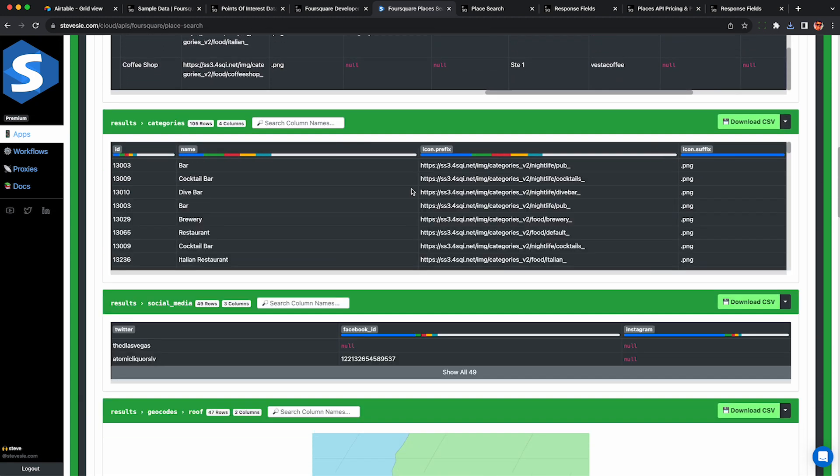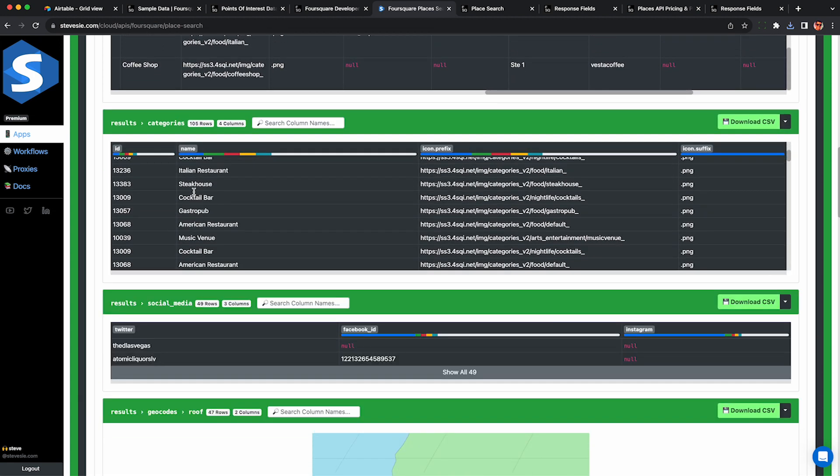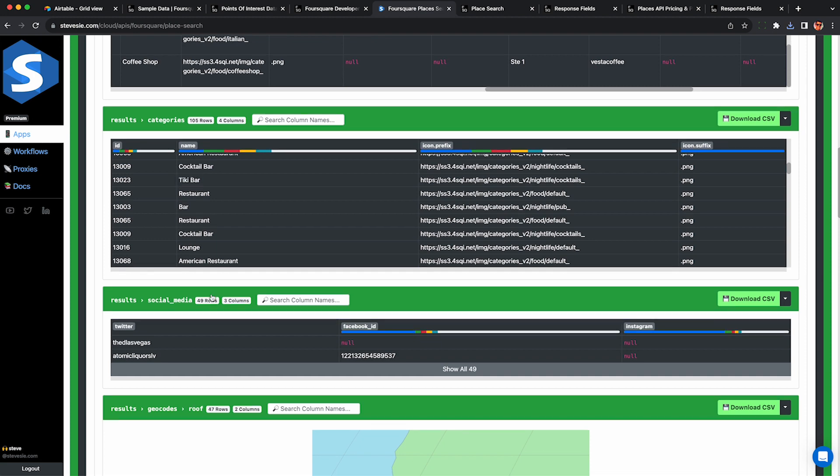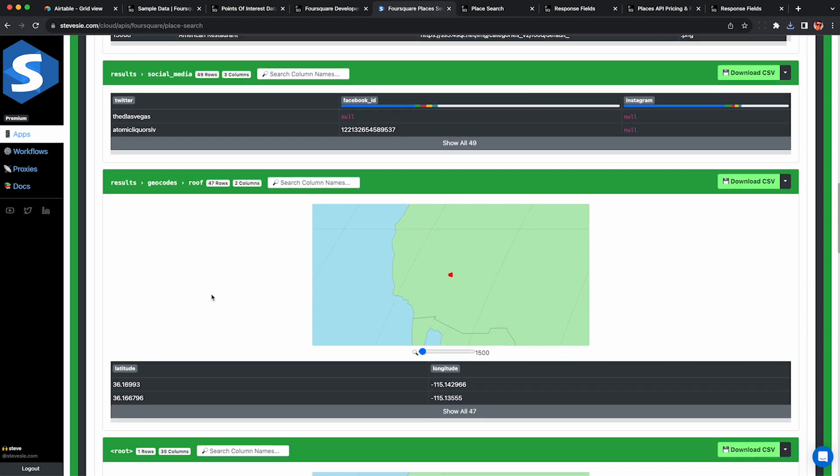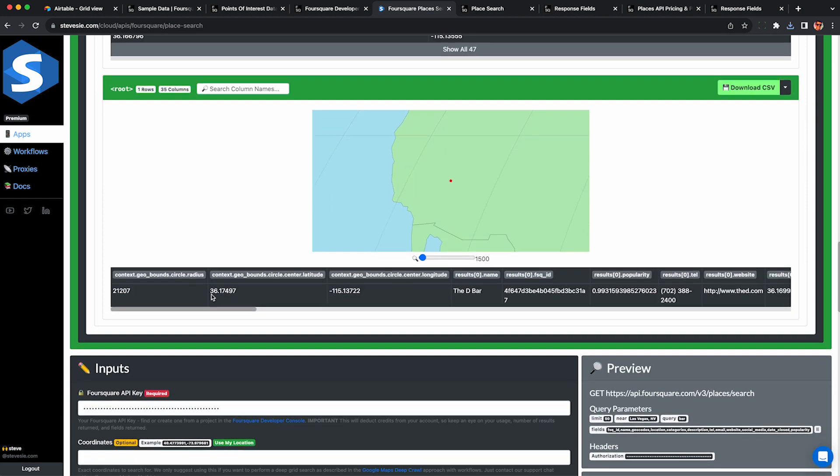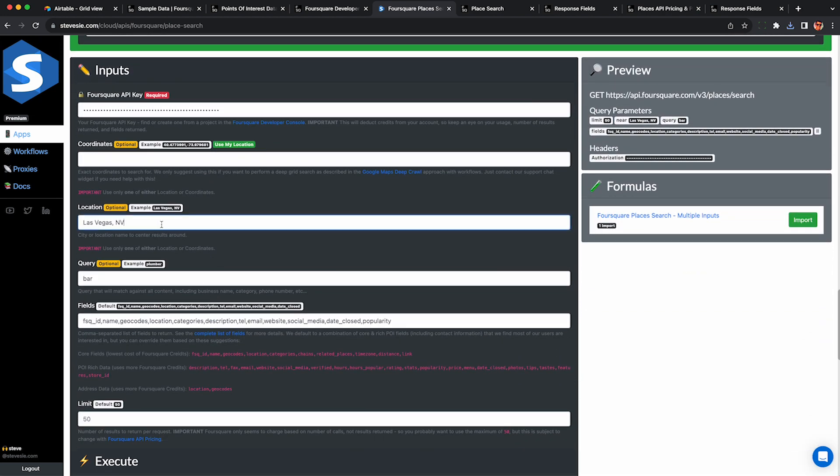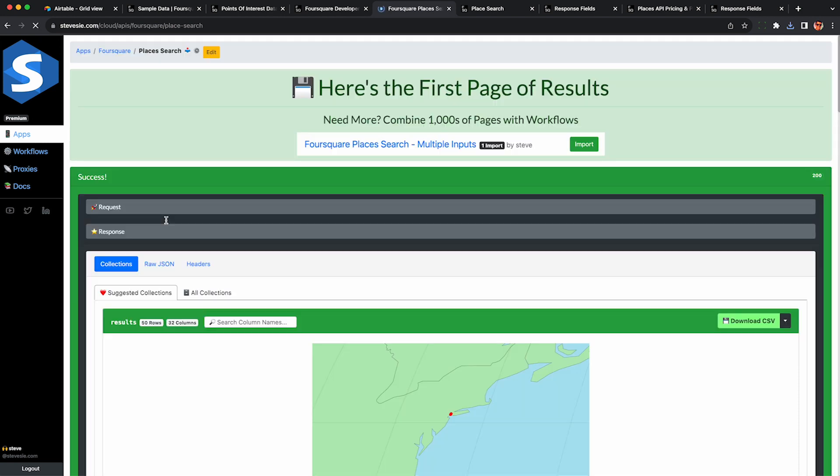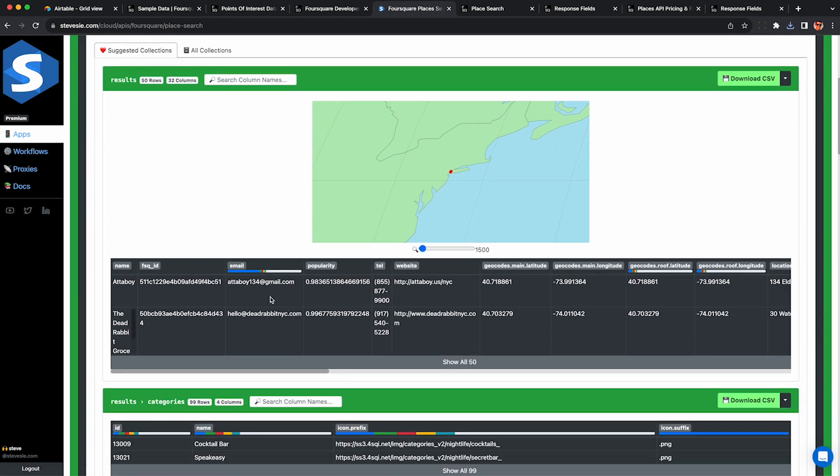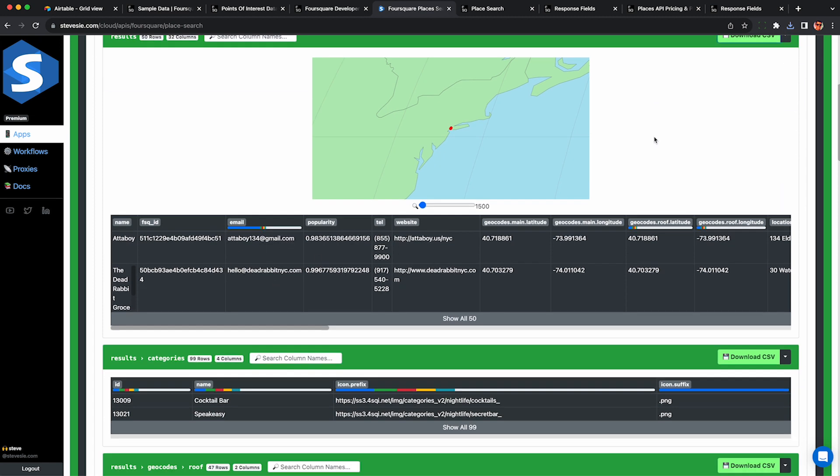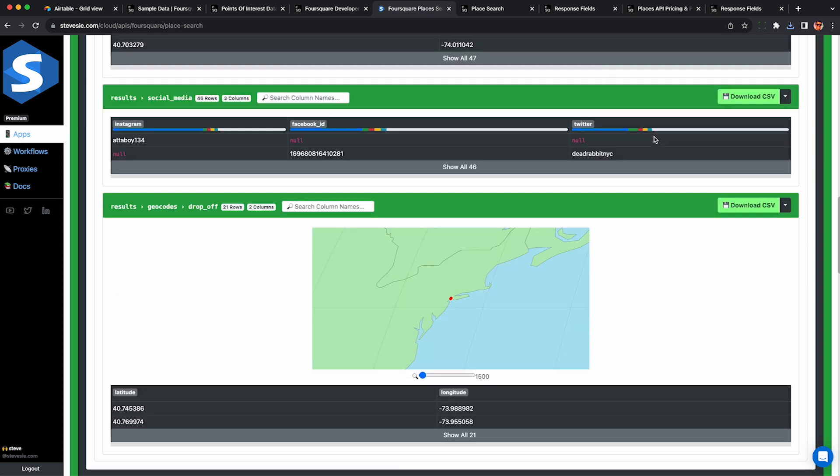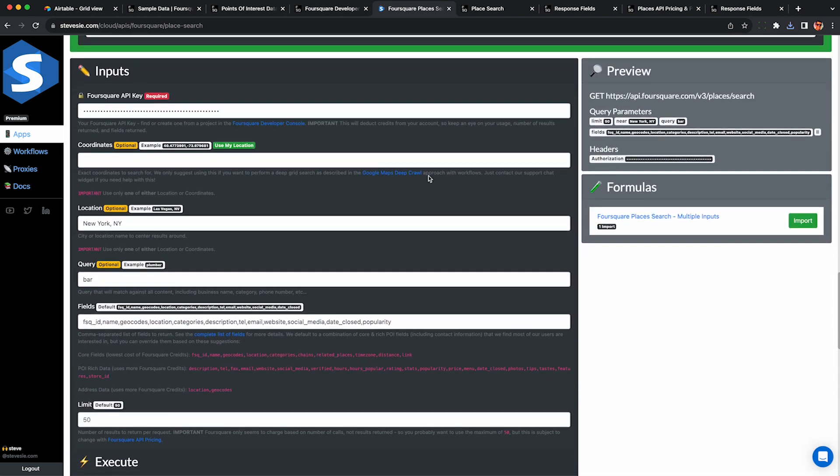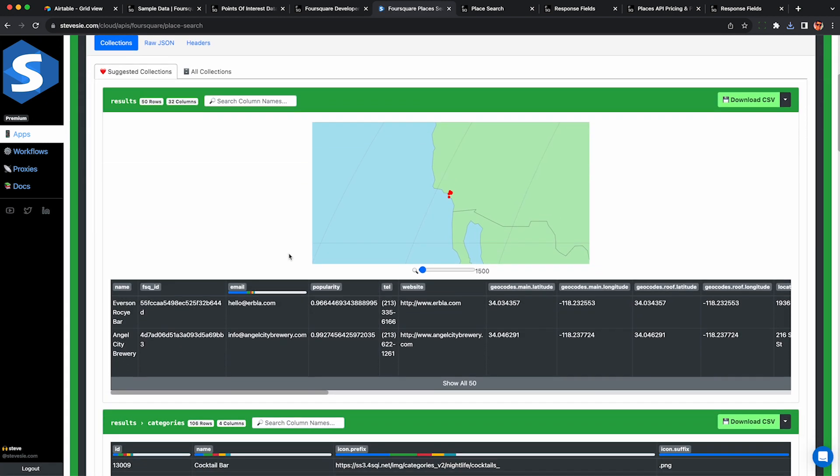There's some more collections here. You can keep downloading these. For example, this is denormalized by category. Maybe if you're building a directory of businesses, this could be useful. You'll see even more of these collections depending exactly on which fields you entered. And we can also keep doing this. Like if you want to collect a bunch of businesses in different cities, maybe you're a social media marketing agency and you specialize in bars and restaurants, you may want to reach out to all these email addresses and promote them to your services. Just please don't spam and do some basic pre-qualification. I just went to Los Angeles and I got 50 bars and restaurants with email addresses I can contact.